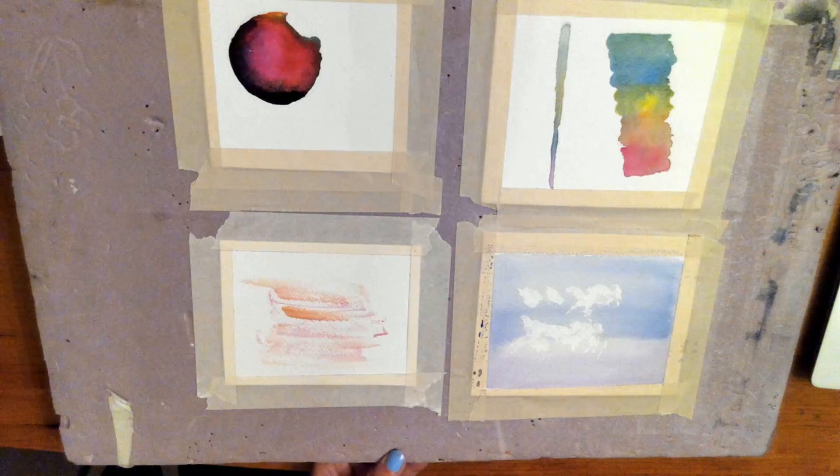So this is what all four techniques look like after they're finished. So again, this was wet on wet, wet on dry, dry on dry, and the wash where I pulled some color out.